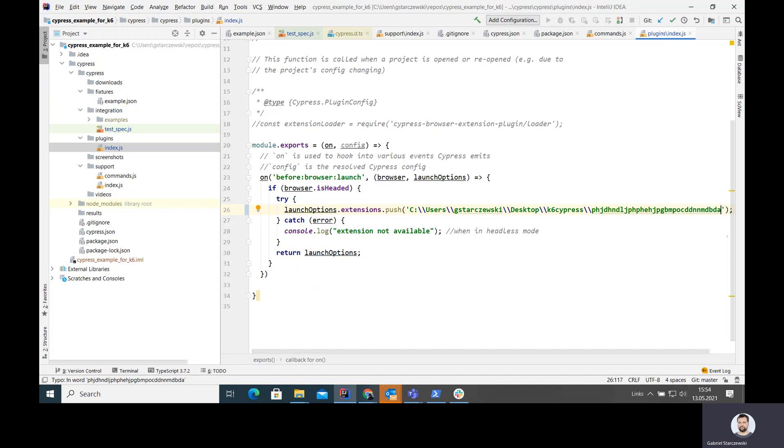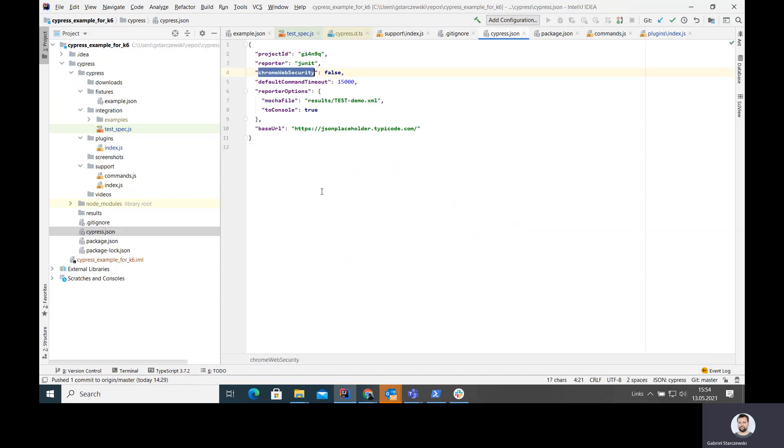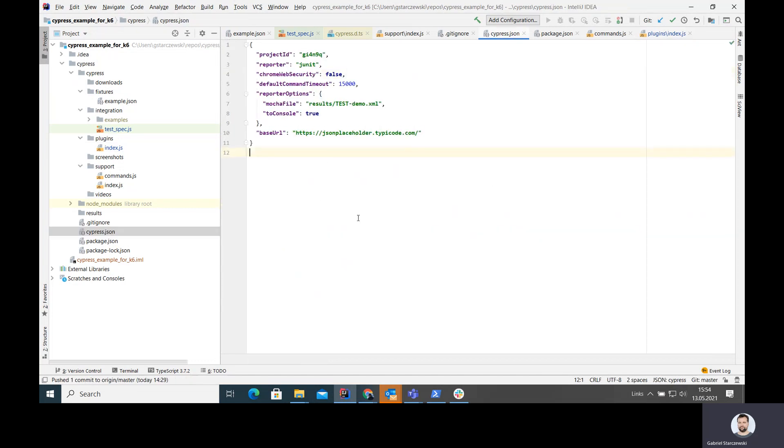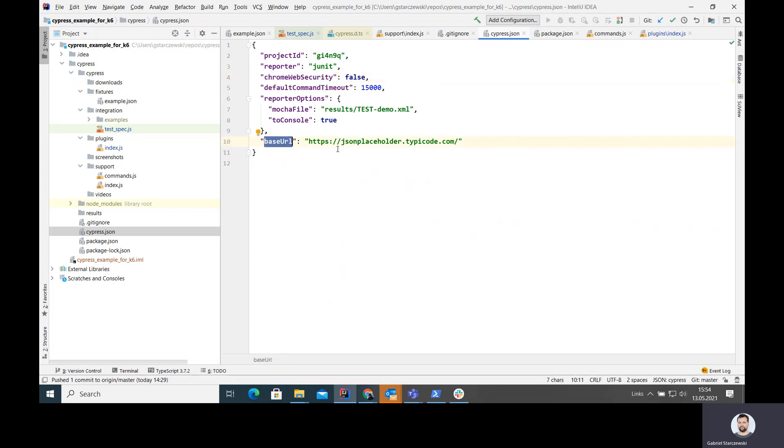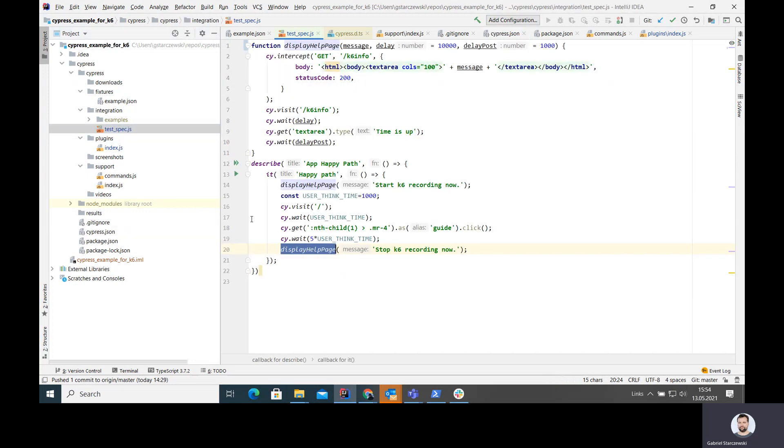I set my extension to that path. I'm going to change that and that should work now. This will secure us so when Chrome starts, Cypress starts Chrome, the extension is loaded. Just for sake of completeness, this is how my Cypress JSON looks like. I also disabled Chrome Web Security and I set base URL to the JSON placeholder page.